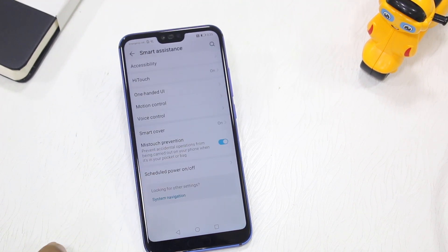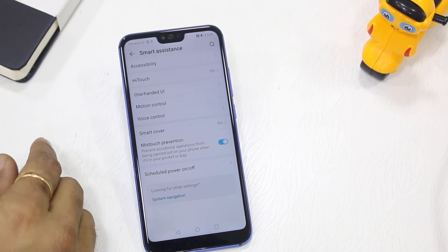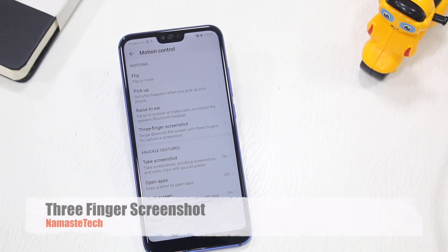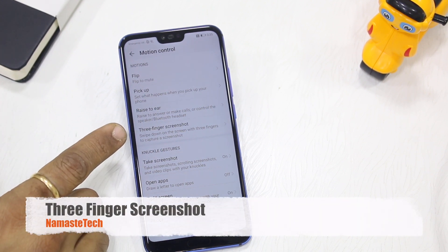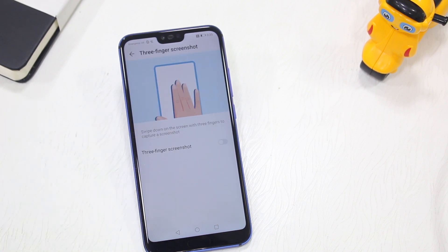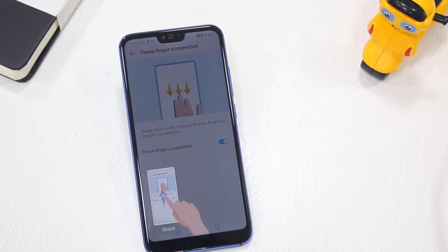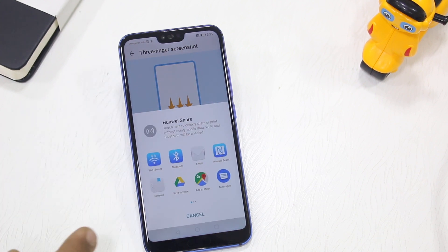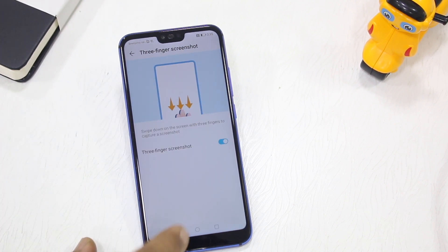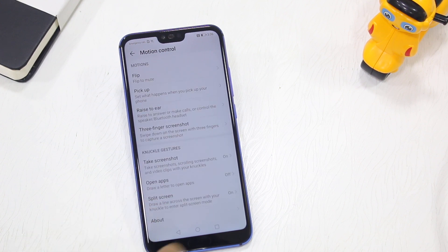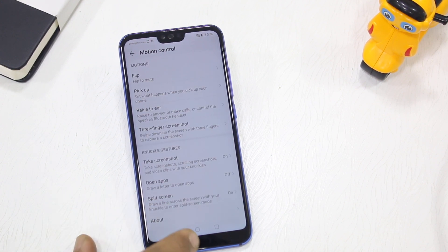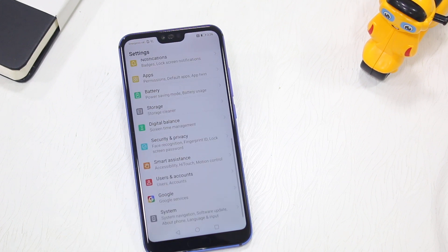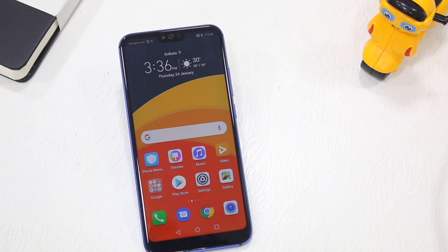Finally, under Smart Assistance there's Motion Control. A standout feature here is the three-finger screenshot, which is disabled by default. Once enabled, simply swipe down with three fingers and it takes a screenshot, then you can swipe to share it through any application you want. There are also split-screen features and open application shortcuts available to explore.